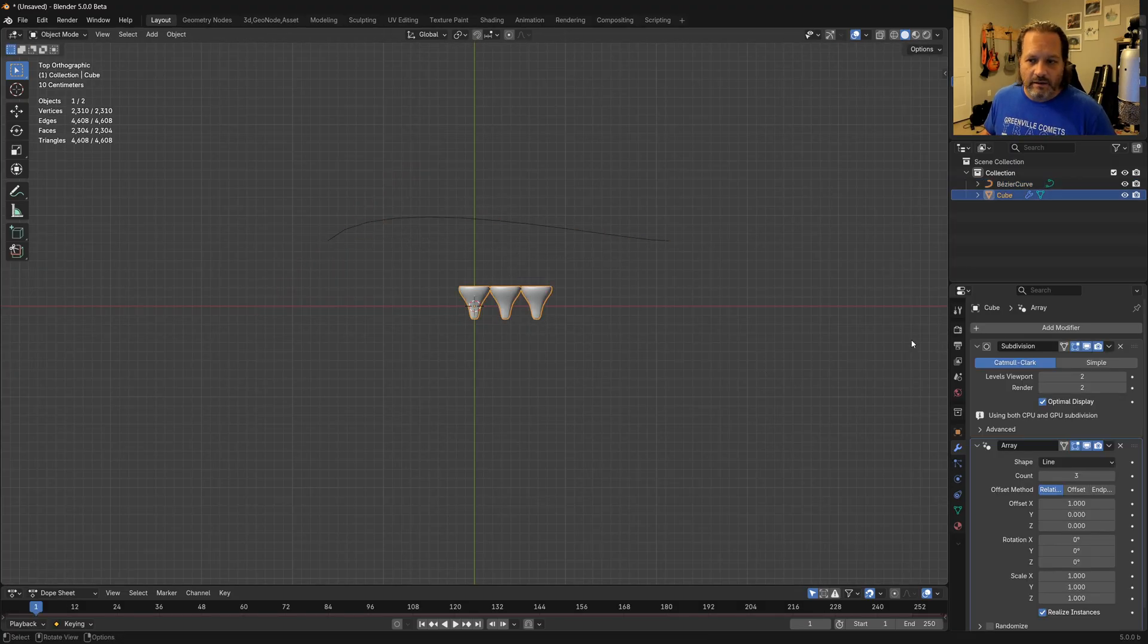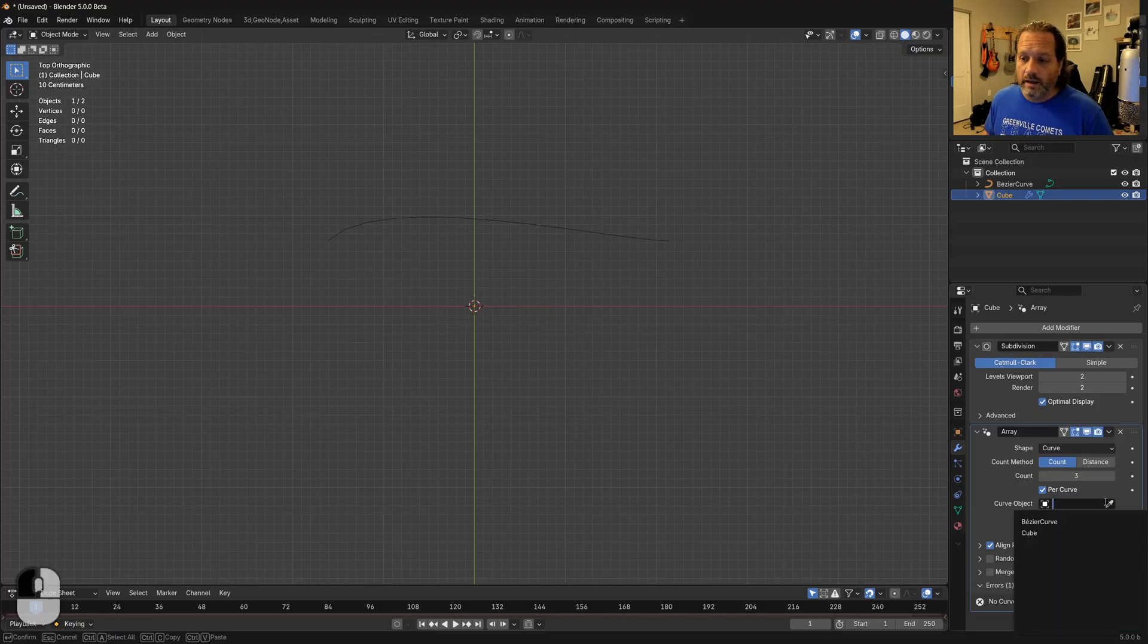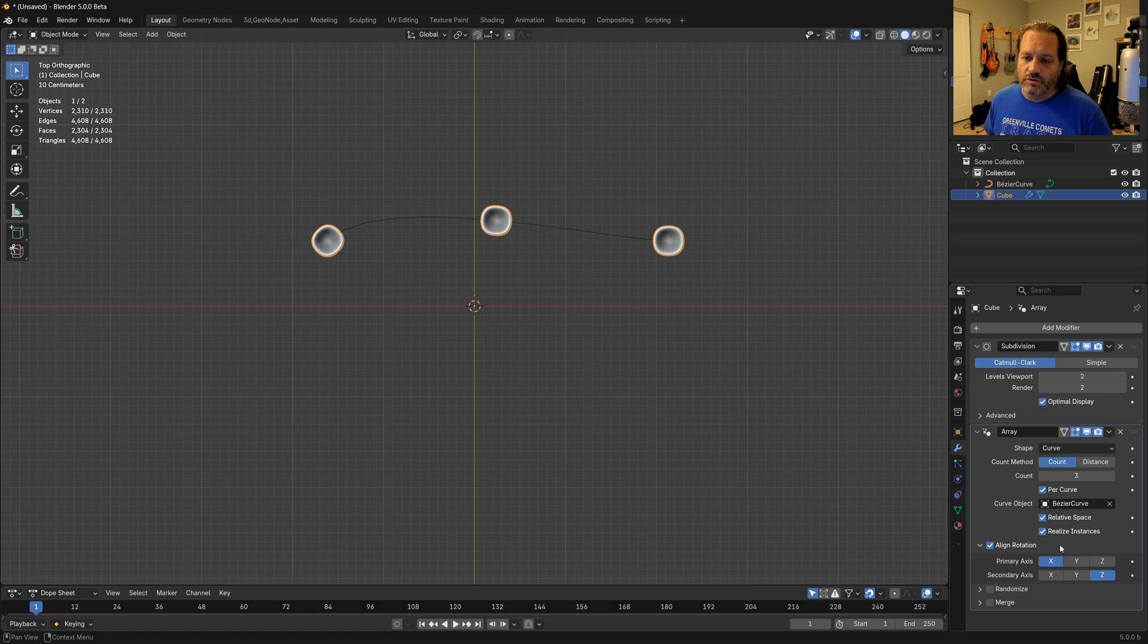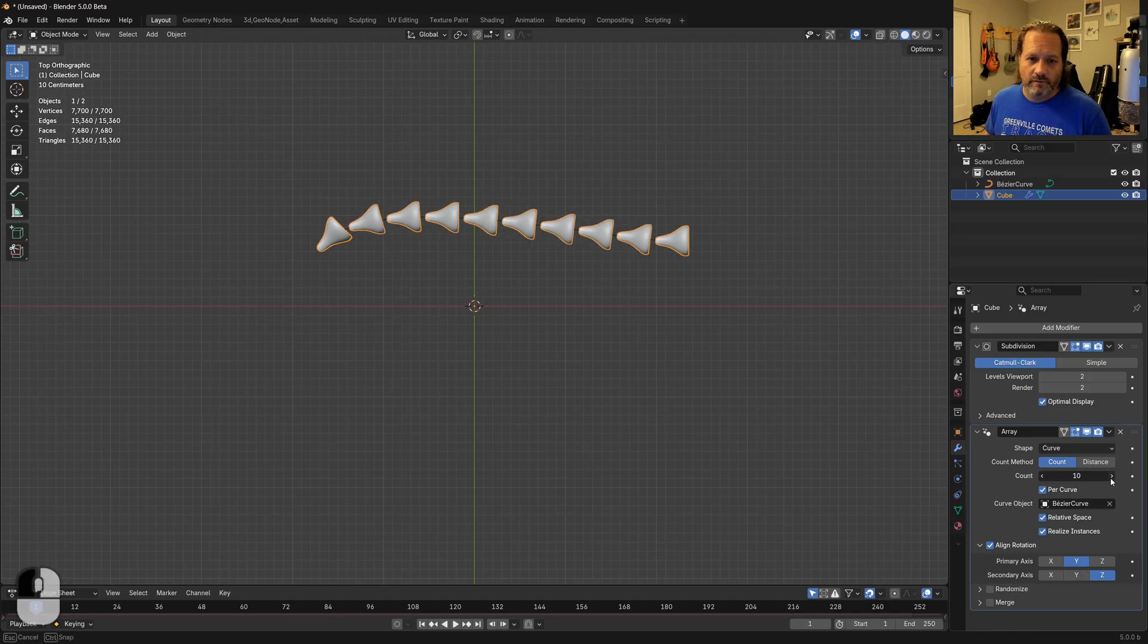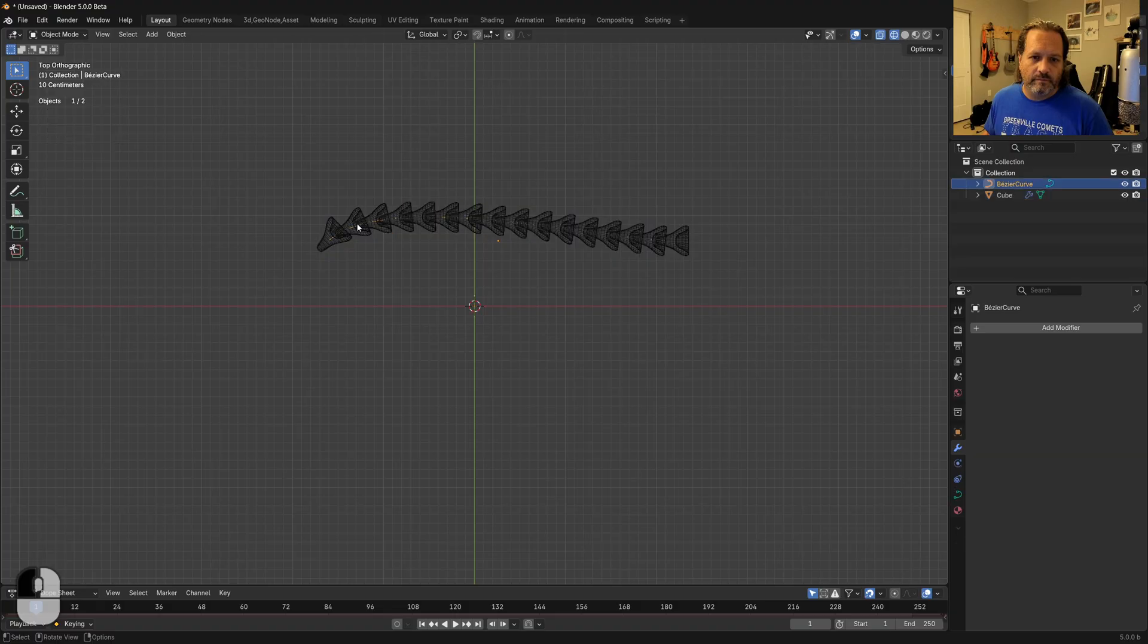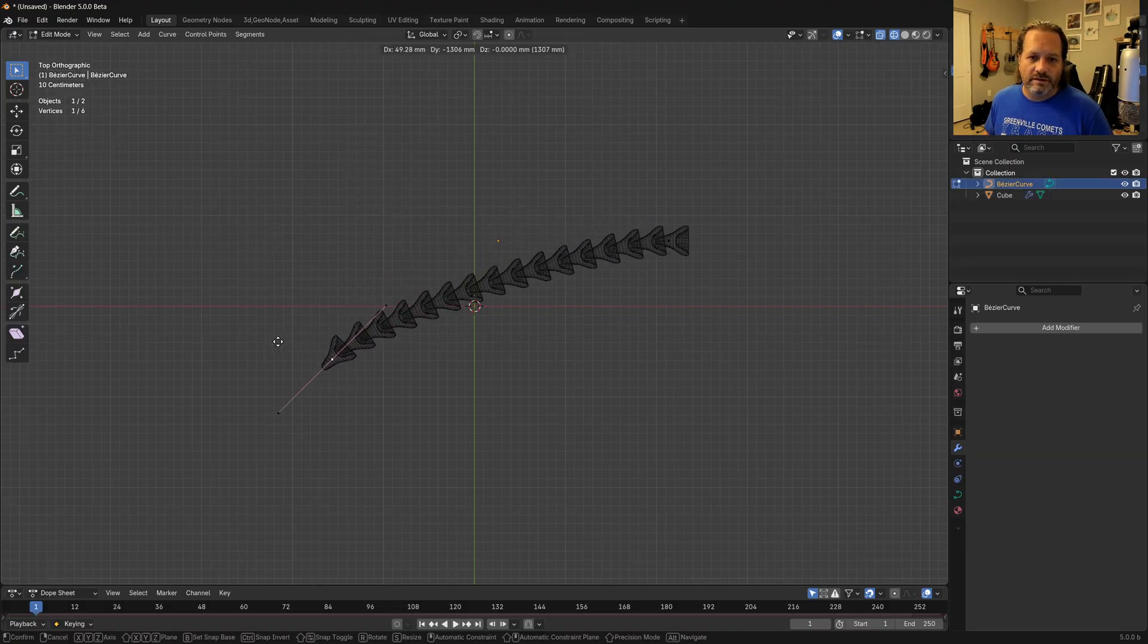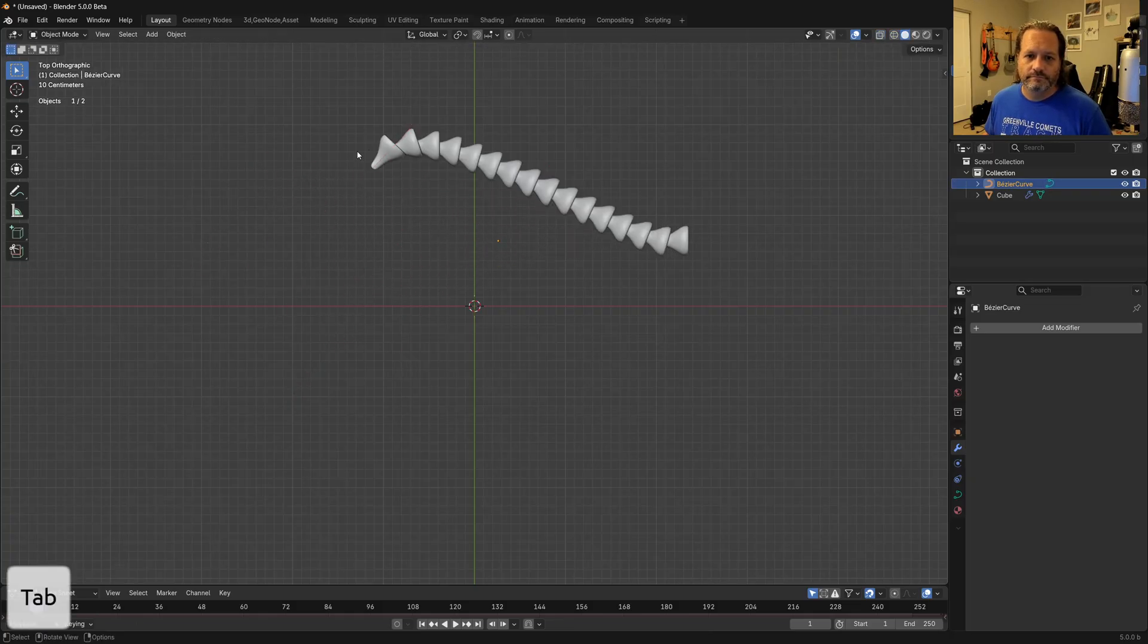But if I take my array and I change the shape to curve and then I choose my curve object, then I just need to choose my primary and secondary axis to make sure that they line up with the curve the way I want them to. I'll go ahead and increase the count along the curve until we get something that looks decent. Alright, so now that we have that, if I grab my curve and move it, you can see we're getting the effect we want.